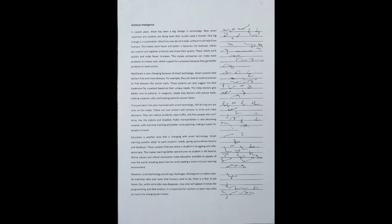Education is another area that is changing with smart technology. Smart learning systems adapt to each student's needs, giving personalized lessons and feedback. These systems find out where a student is struggling and offer extra help. This makes learning better and ensures no student is left behind. Online classes and virtual classrooms make education available to people all over the world, breaking down barriers and creating a more inclusive learning environment.